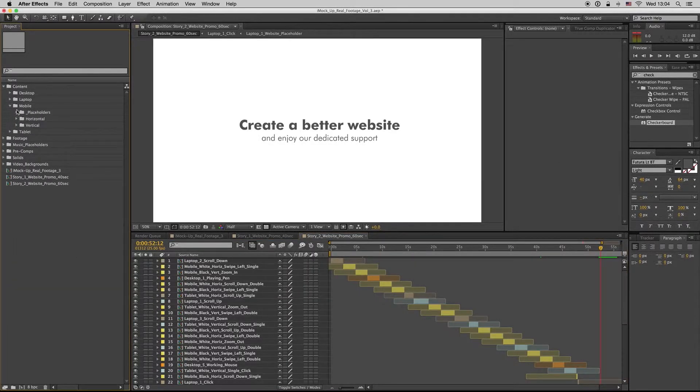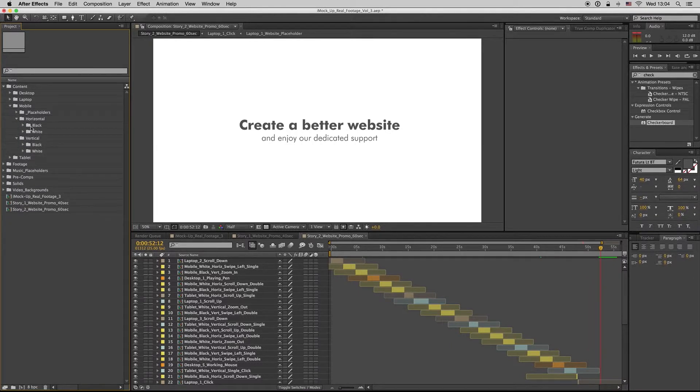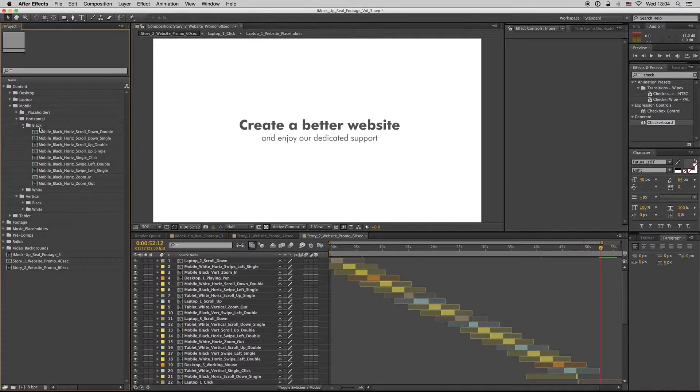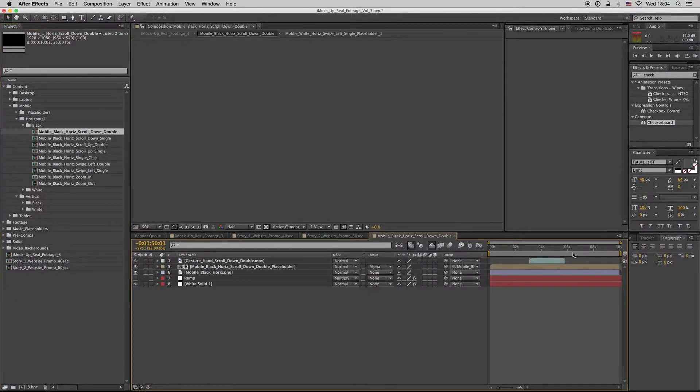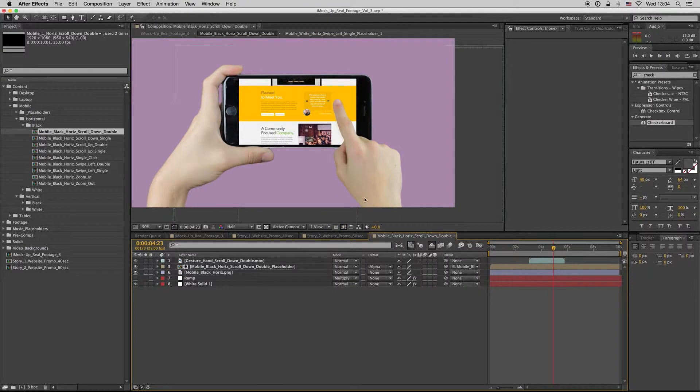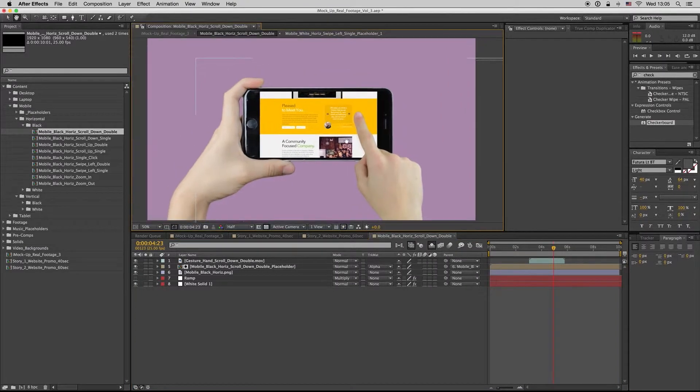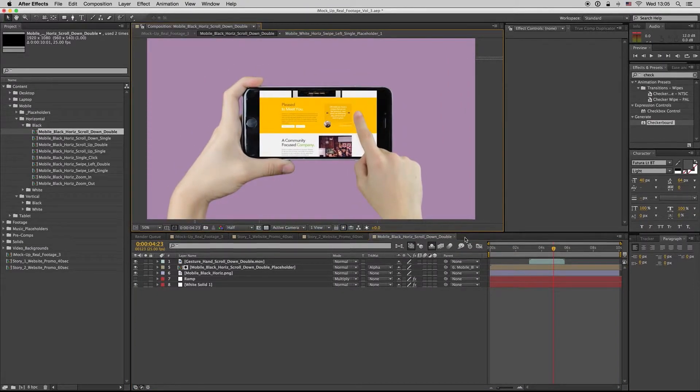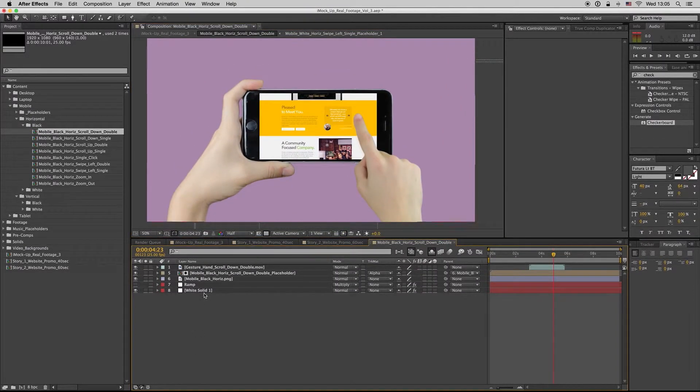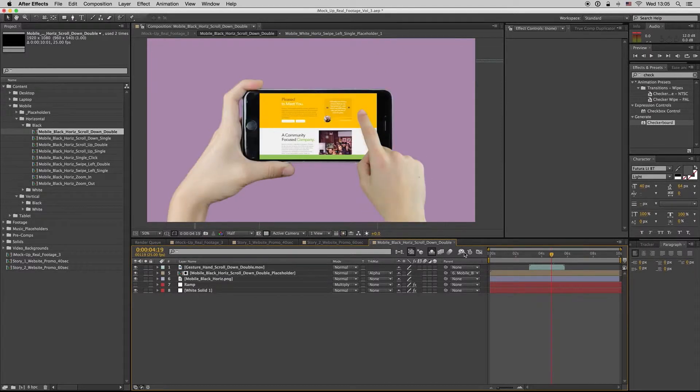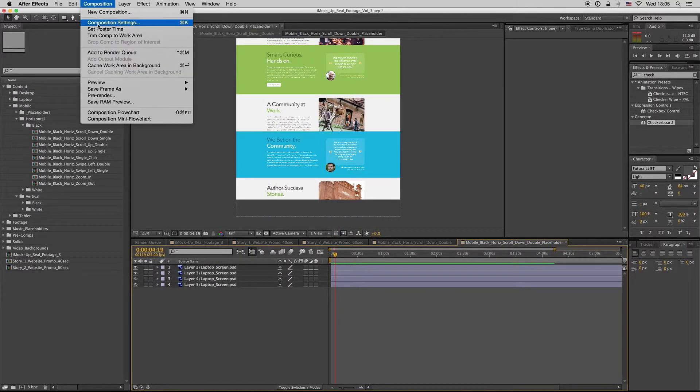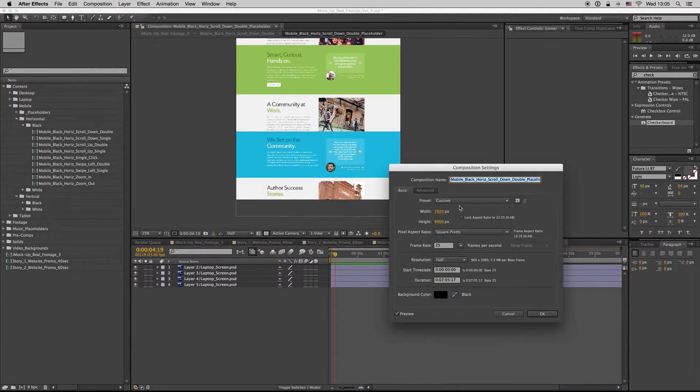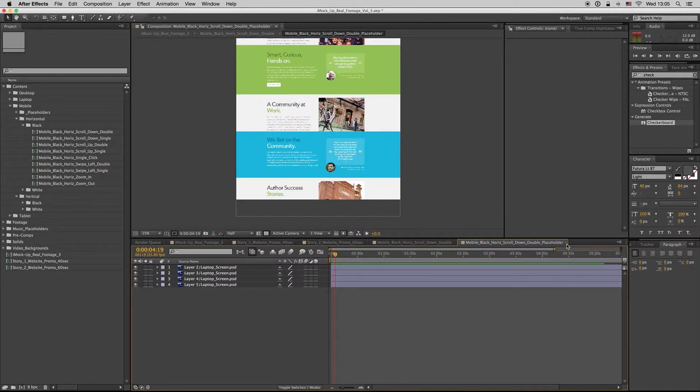Let's go to the mobile placeholders and composition. Here in the mobile there is a horizontal and vertical. The horizontal we have black, we have black mobile. Here the placeholder for the scroll down is 1920 again and the height is 4,000 pixels to have a nice scroll.